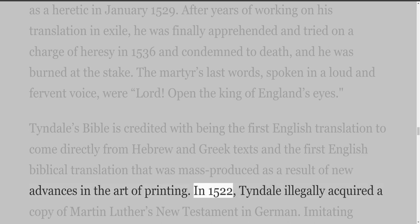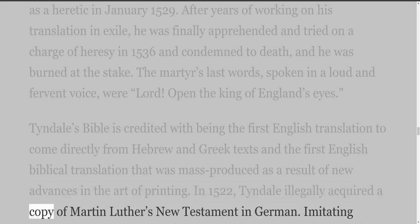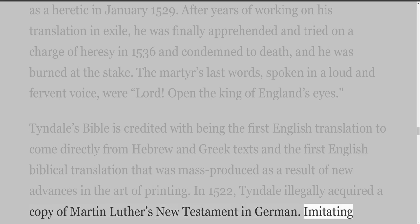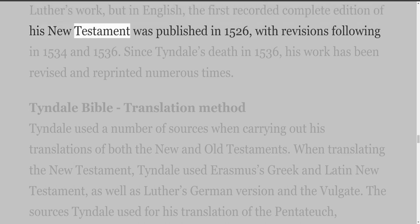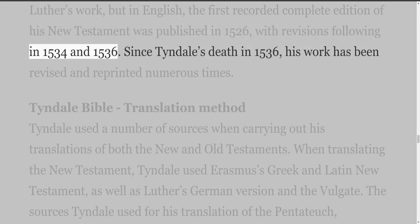In 1522, Tyndall illegally acquired a copy of Martin Luther's New Testament in German. Imitating Luther's work but in English, the first recorded complete edition of his New Testament was published in 1526, with revisions following in 1534 and 1536.